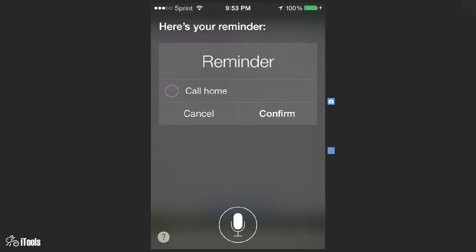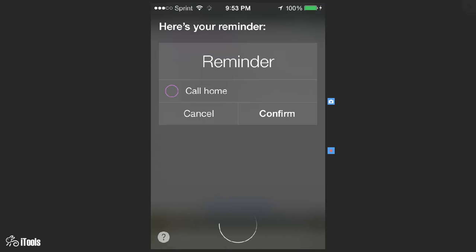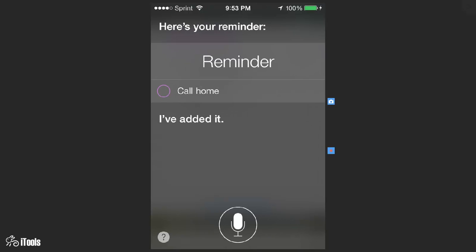Here's your reminder. Shall I create it? Confirm. I've added it. So now Siri has reminded us to call home.